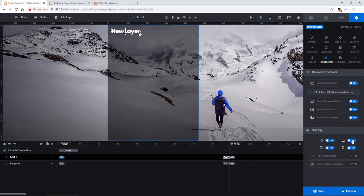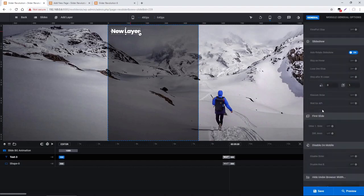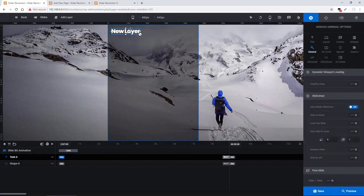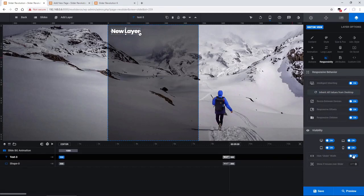Next is visibility. The hide under width option can be used alongside the slider setting found in Slider Settings > General > Hide Under Browser Width, where you can choose to hide the entire slider, only marked layers, or all layers under a certain width. For example, entering 800 pixels for marked layers and enabling this option on a layer means that layer will always hide when the screen width is 800 pixels or lower. The show if mouse over slider option is useful if you've enabled hide under width or disabled a visibility setting, so the layer appears when hovering over the slider.